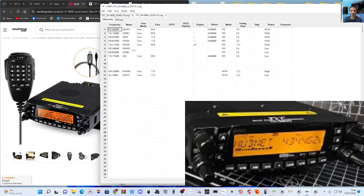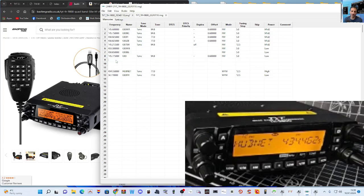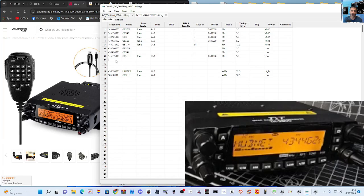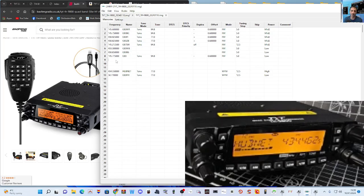So let's just add one. We'll add just here, we'll add a simplex. So simplex means it's not a repeater. So when you key the mic, say it's 145.500, you will stay on that channel. When you use a repeater, you'll find that when you transmit, it shifts the frequency to a different frequency.